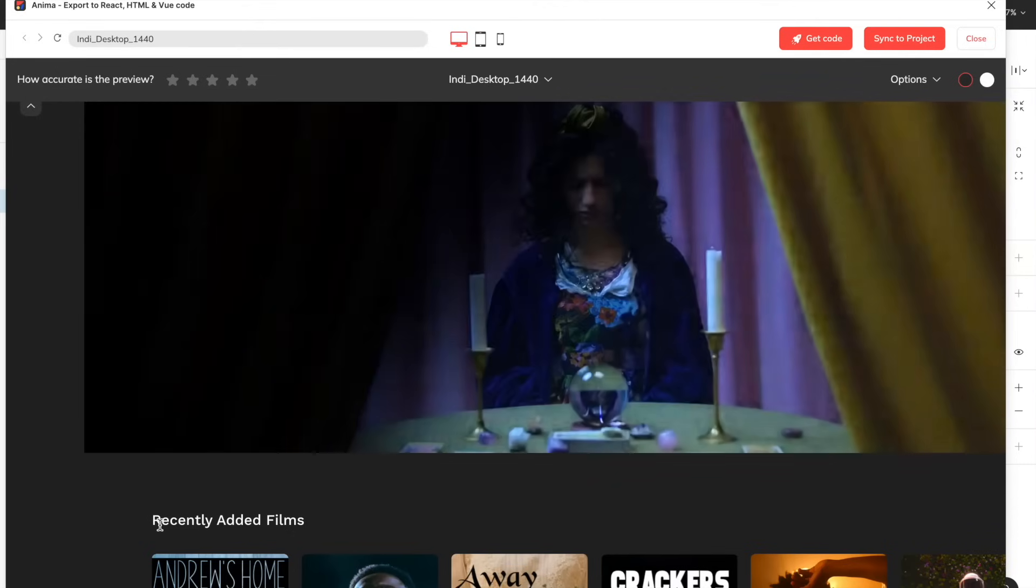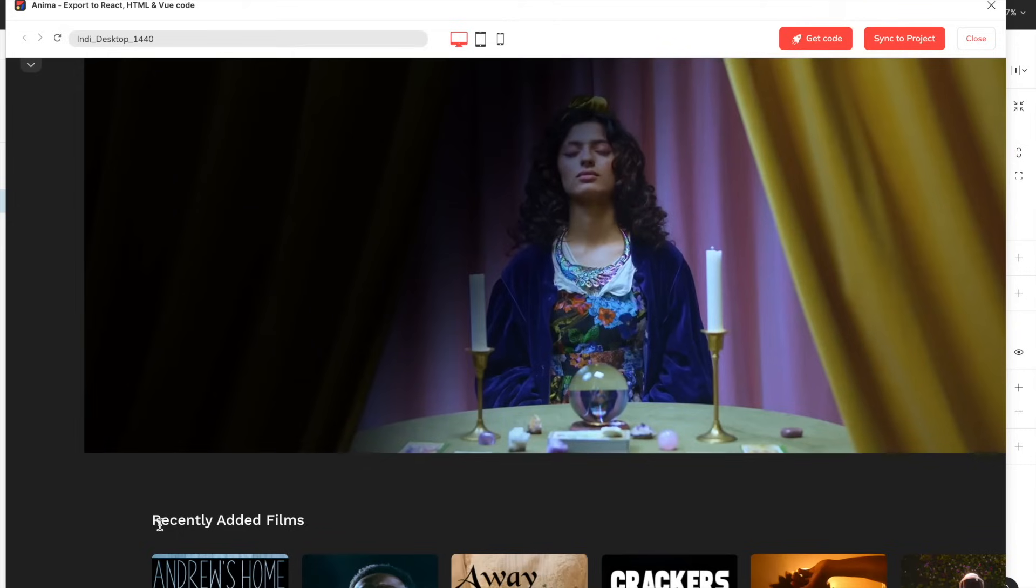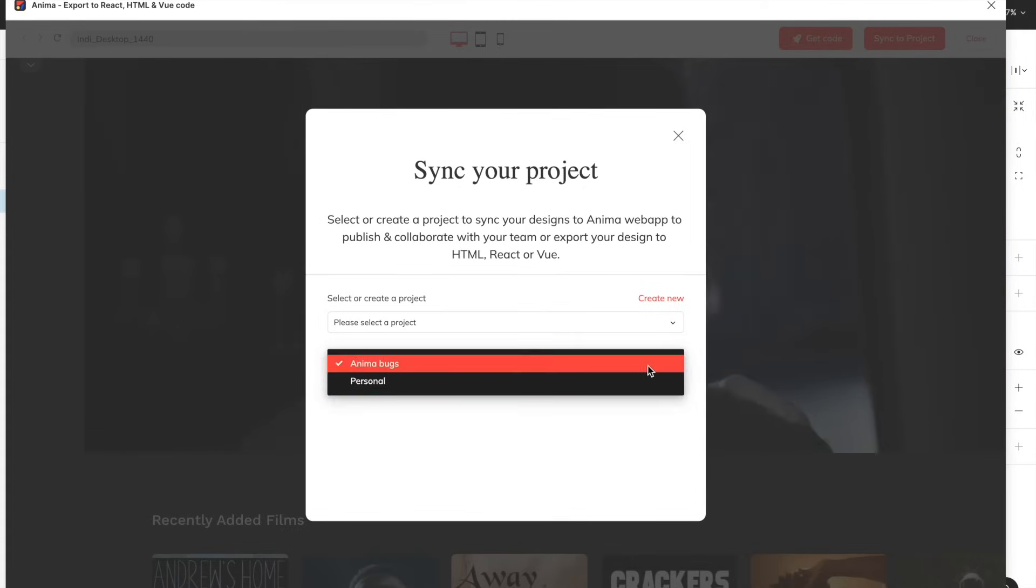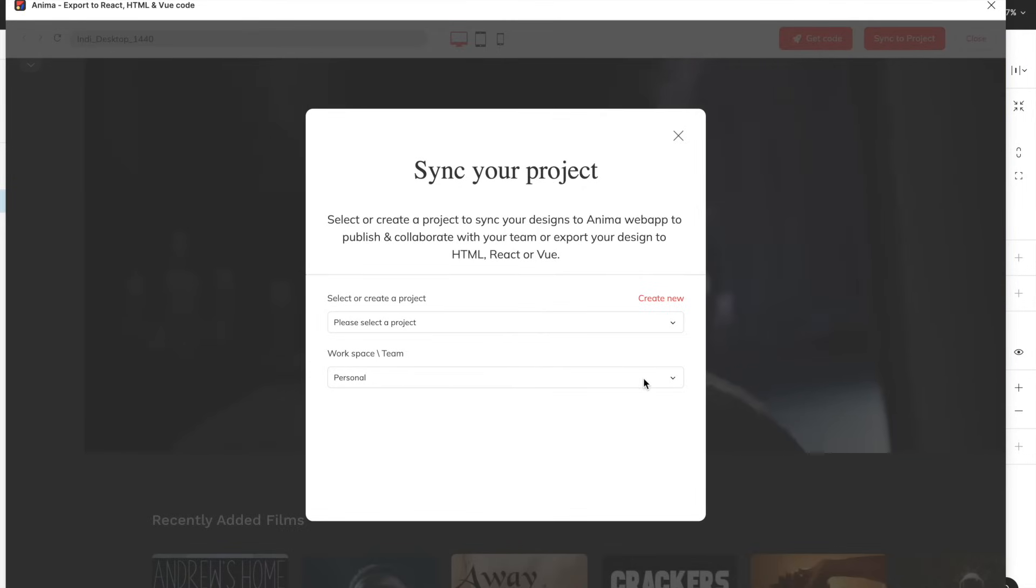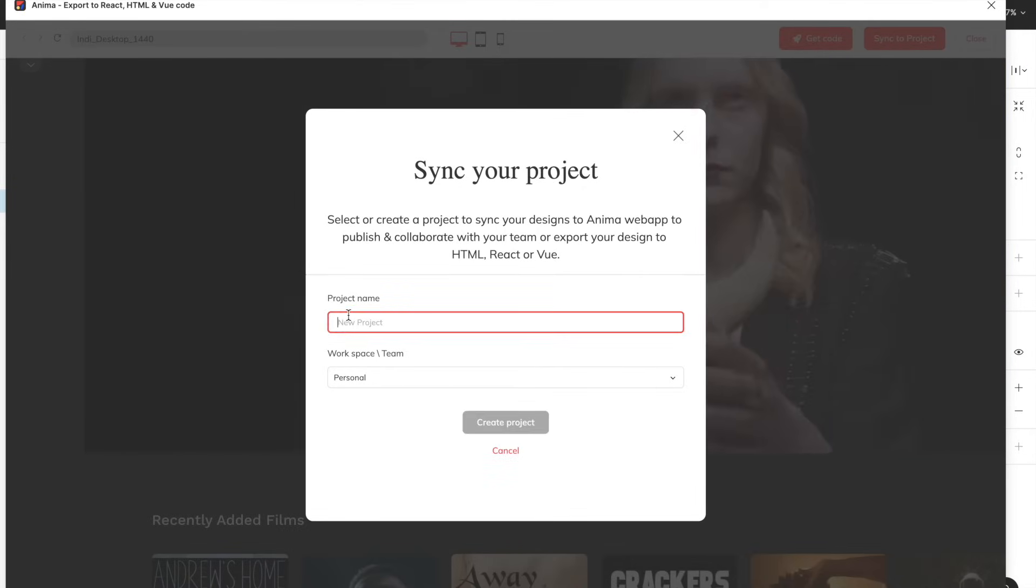Once we're satisfied, click Sync to Project where you'll be asked to select your team or workspace and your project. Find the relevant workspace and then either choose an existing project or create a new one. We'll go ahead and sync, and there you have it! Our project is now synced and saved inside our Anima web app.